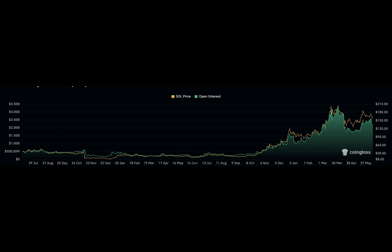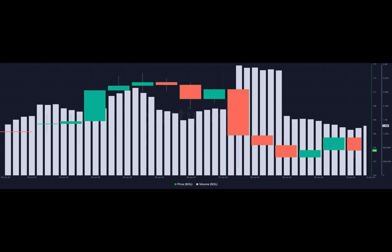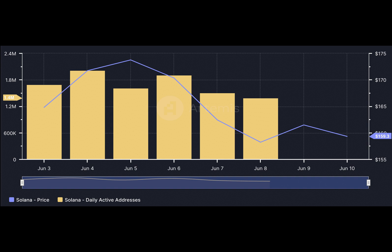A&B crypto looked at the network activity. According to data from Artemis, daily active addresses on Solana were down to 1.4 million. On the 6th of June, the figure was 1.9 million,